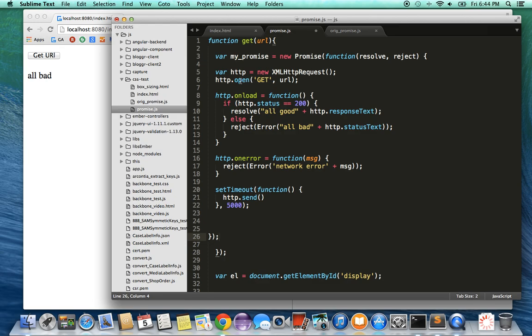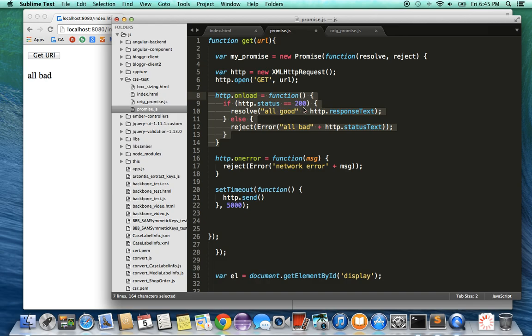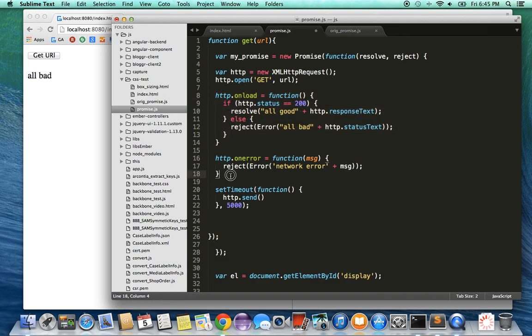it's opening the request with a GET method for the URL and it's attaching an onload event handler which basically says if the HTTP status we get back is 200, which is all good, I'm going to resolve this by saying 'all good' with the HTTP response text. Otherwise, if the status is not 200, I'm going to reject it with 'all bad' and put in the HTTP status text. I have an error handler which is basically going to